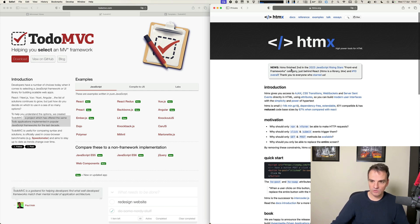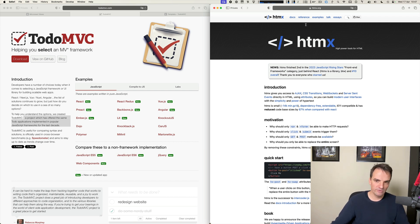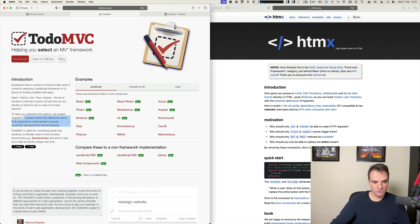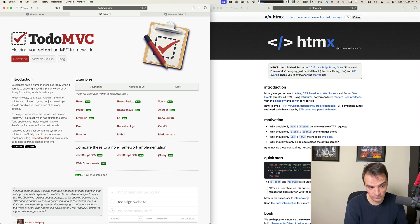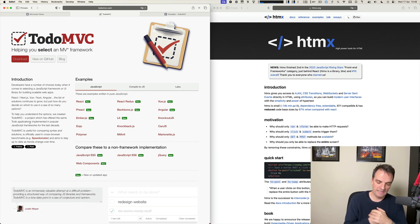HTMX is quite a popular project. You can find all the information about it at htmx.org. Today I'm going to show you a Micronaut application — it's a TodoMVC implementation. TodoMVC is a project which offers the same Todo application implemented with many popular JavaScript frameworks. In this case, we are not going to use a JavaScript framework but Micronaut instead.